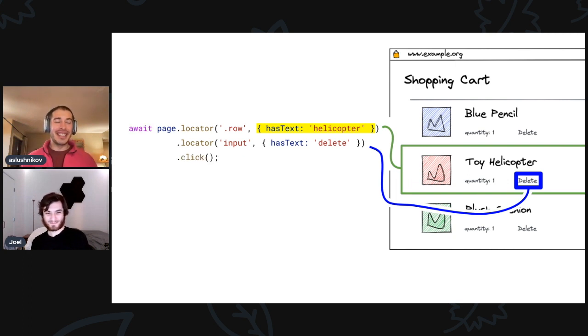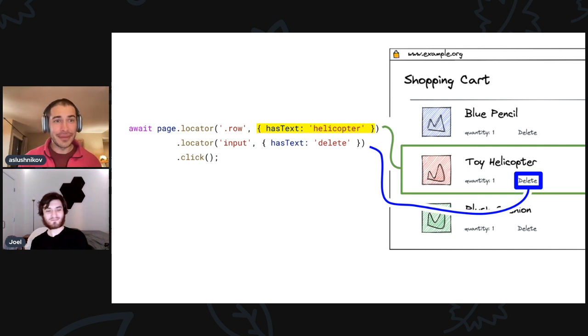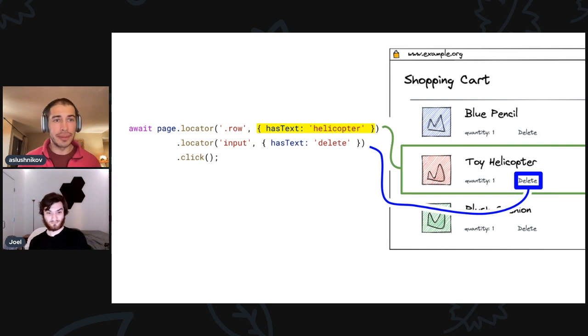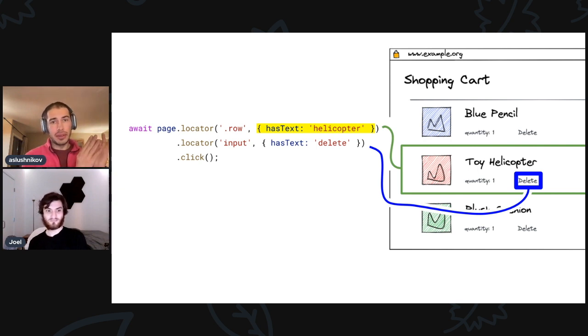So this is the new API. Since 1.18, it is available in all languages: Node.js, Java, .NET, and Python.